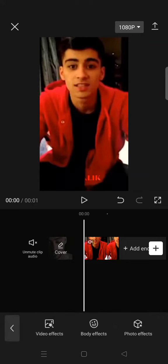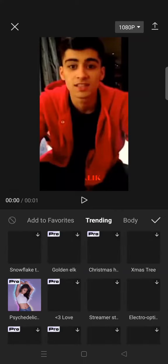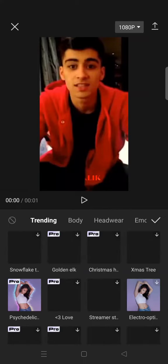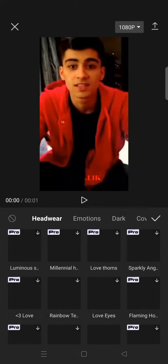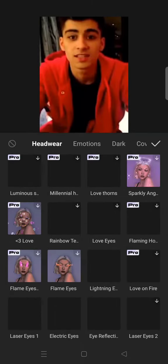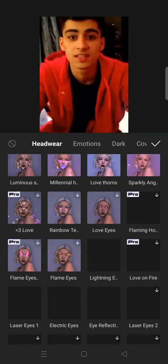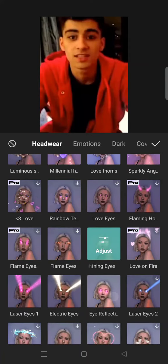First, go to Effects, then click on Body Effects and go to the Hardware Effect category. Then scroll down until you find the Flame Eyes or the Lighting Eyes.